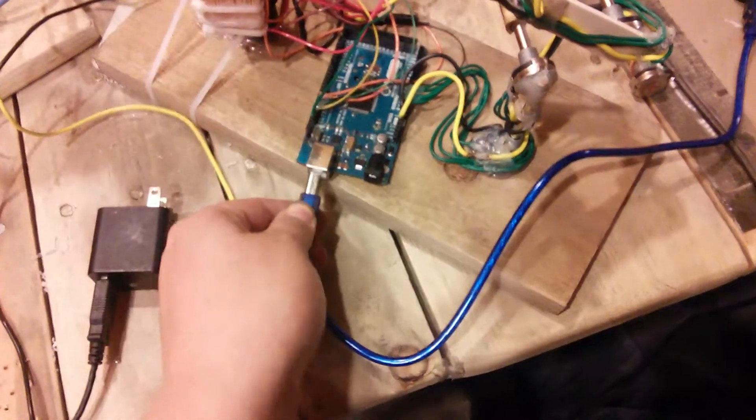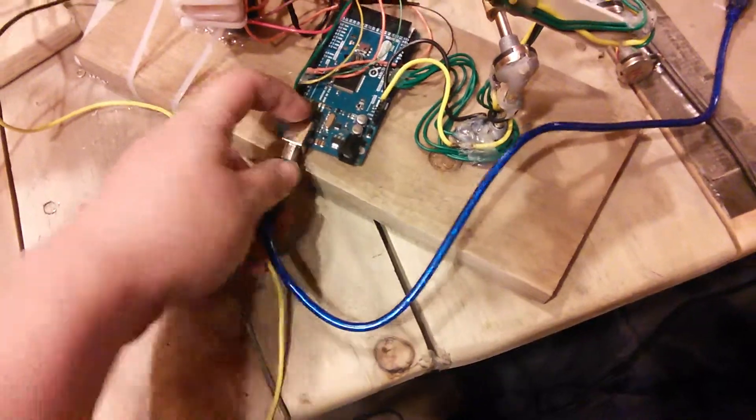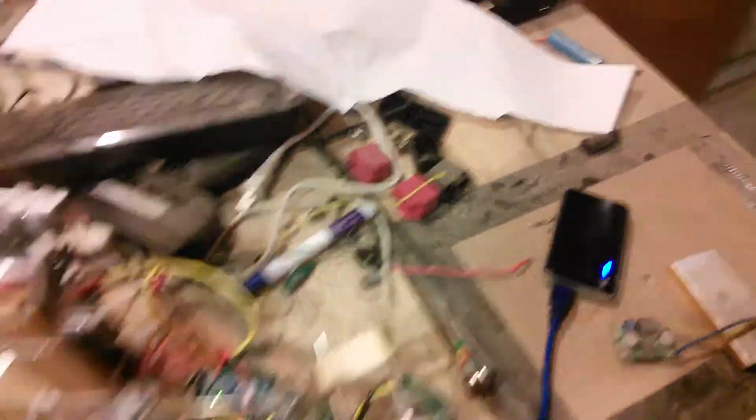First I'll feed it some power over the Arduino, and then I'll give it 5 volts.